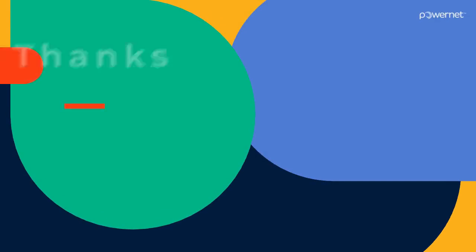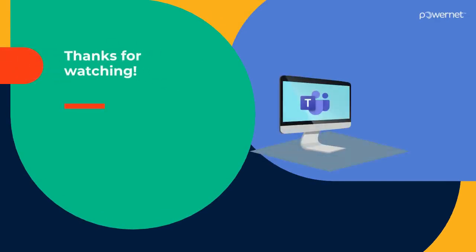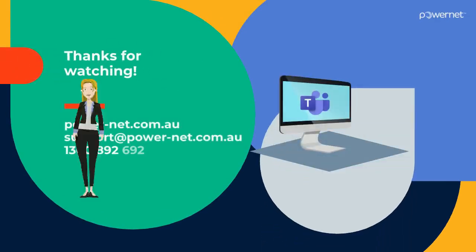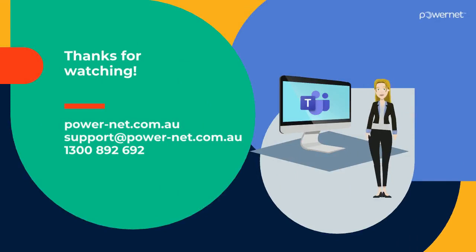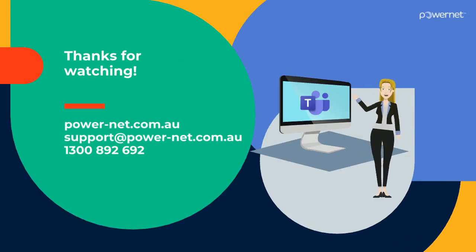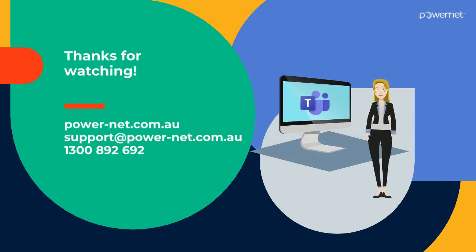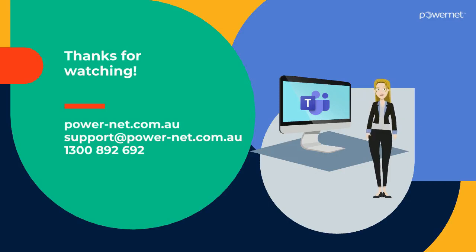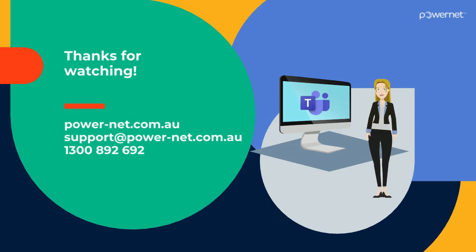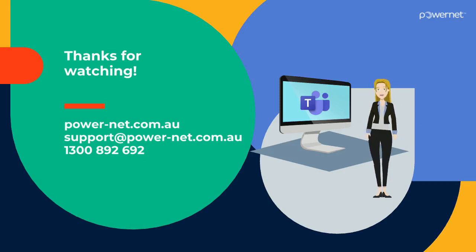That concludes our introduction to Teams. You can do a whole lot more with Teams like hosting webinars or using it as your phone system. If you'd like to find out more, please visit our website at power-net.com.au or give us a call on 1300 892 692.